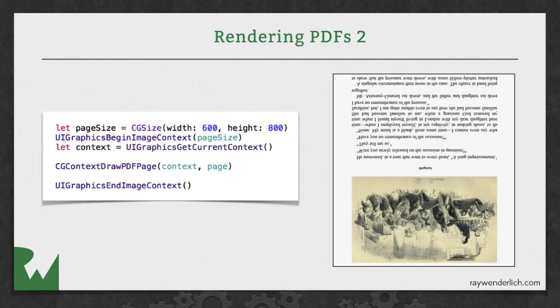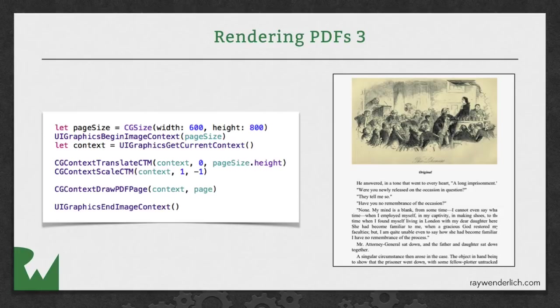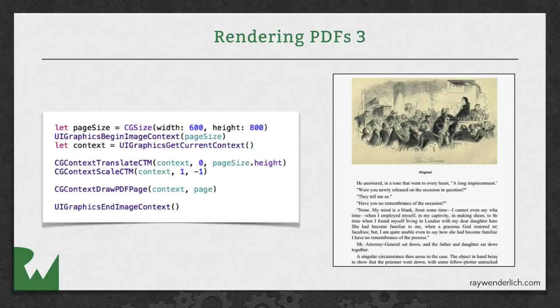To do that, just translate the context CTM up by the height of the document and scale the document to minus one. This will flip the context so that any further CG drawing will match the UIKit coordinates. But be aware that you will have to restore the context if you do any subsequent UIKit drawing.